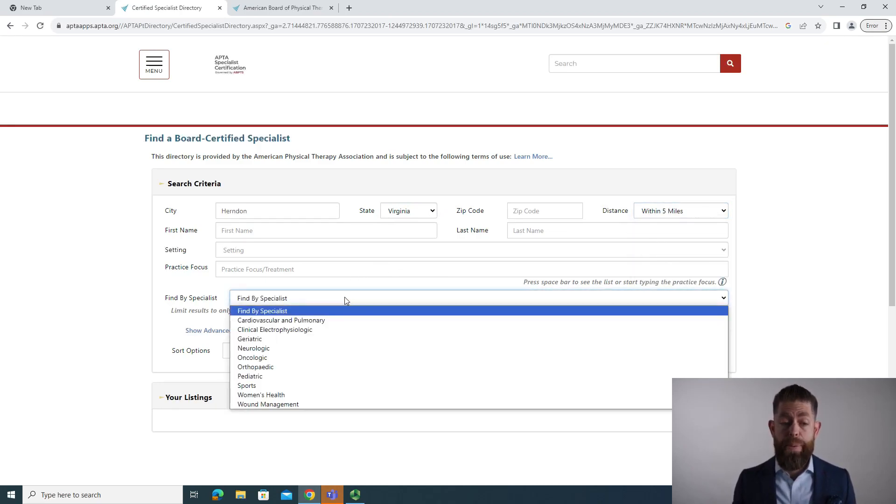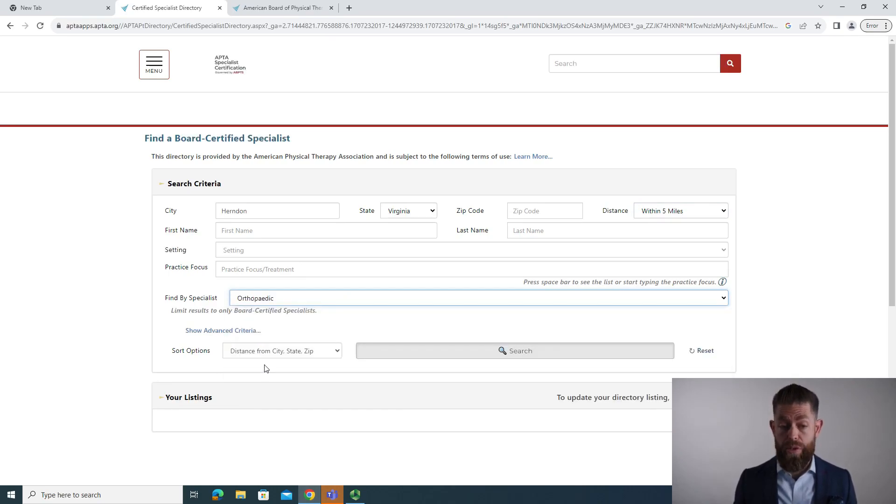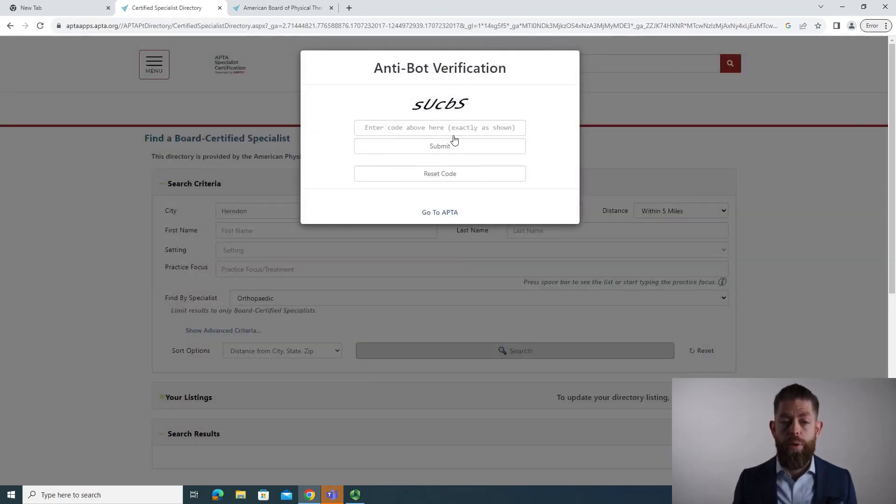And then I can search by specialist. So in this case, we might say orthopedic specialist close by. So we'll hit the search button. It'll make sure that we're not a robot.